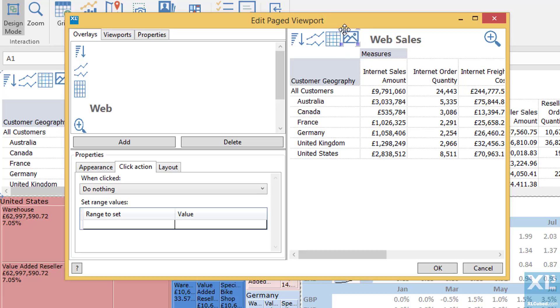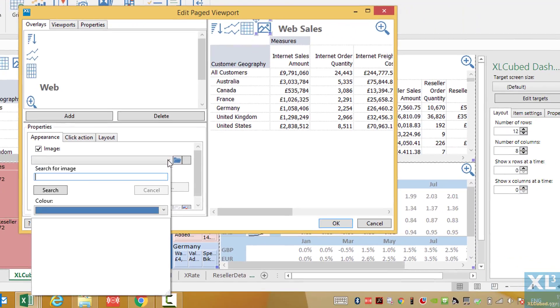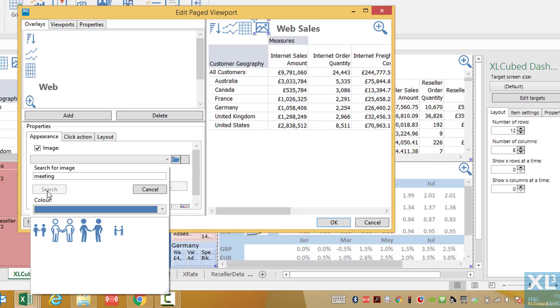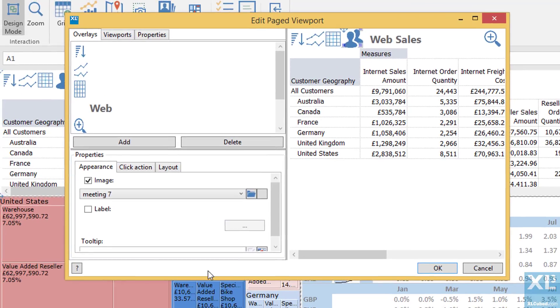And then I can change the stock or default image to whatever I would like to show. Here I can simply choose the colour I would like to use and the image type I'd like to search for, which in this case will be meeting. This will give us a list of potential matches, so let's pick this one.